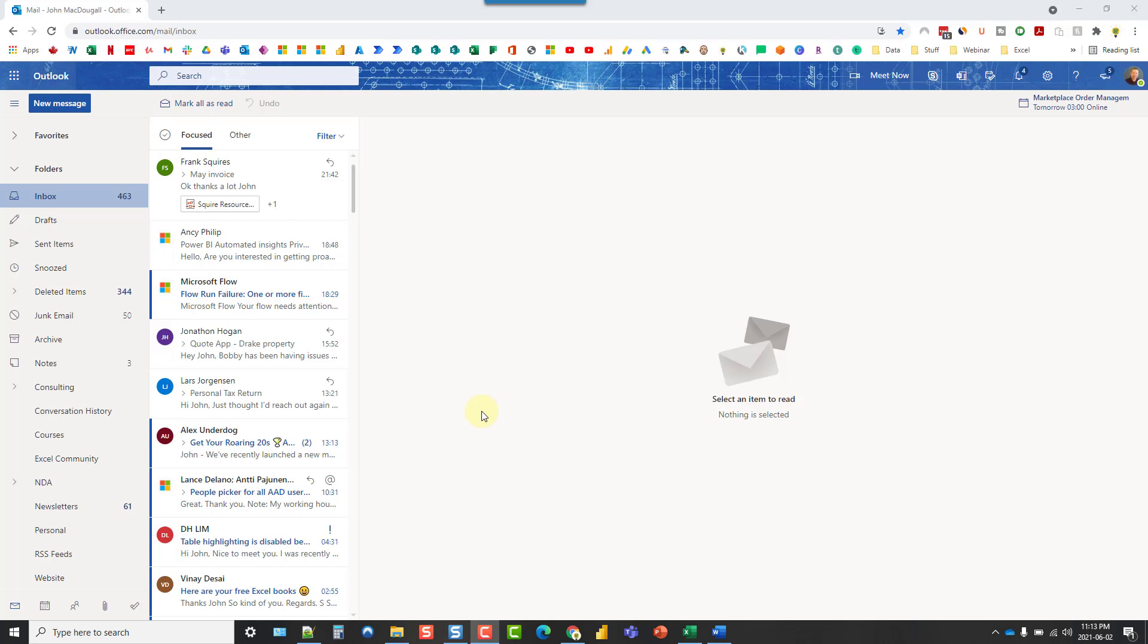Hey everyone, it's John here and in this video we're going to take a look at Outlook Boards. This is a new feature in Outlook that allows you to pin various widgets to a board and view things all in one place. So let's take a look.